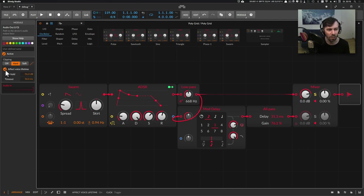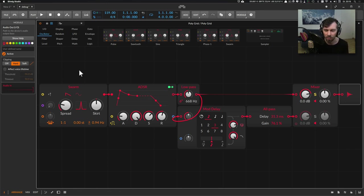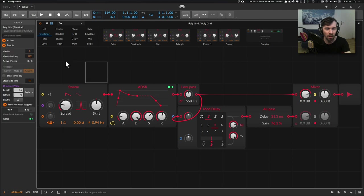And you have here this Affect Voice Lifetime parameter or checkbox and I turn it off so I can show you what the problem is. So now we are in the grid and we have eight voices activated. So we are in polyphony mode.